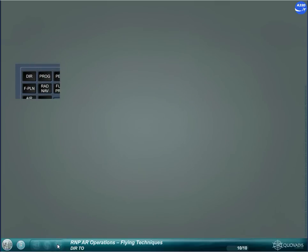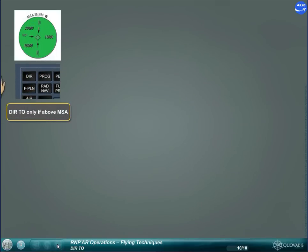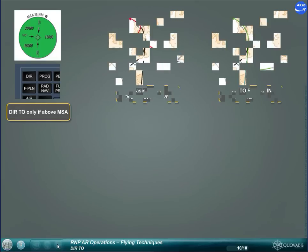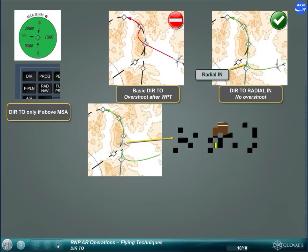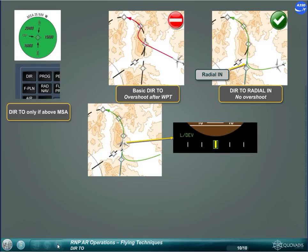In flight, perform a direct-to only above the MSA. When performing a direct-to waypoint followed by an RNP AR trajectory, use the radial-in function in order to align the aircraft with the subsequent RNP flight plan track. Do not descend below MSA until established on the flight plan leg, with LDEVs and TURD.